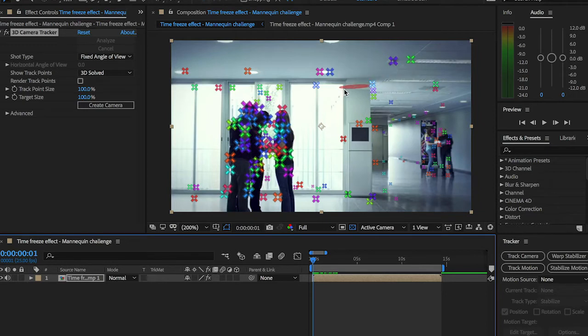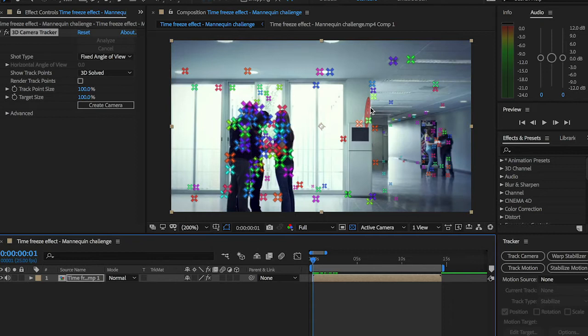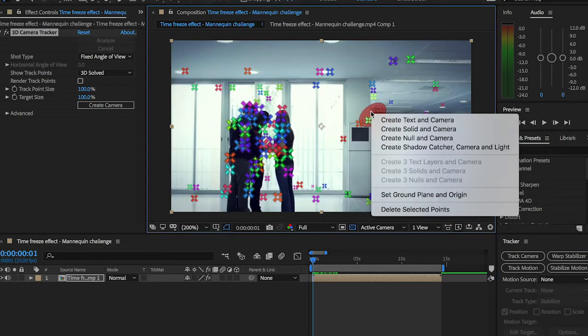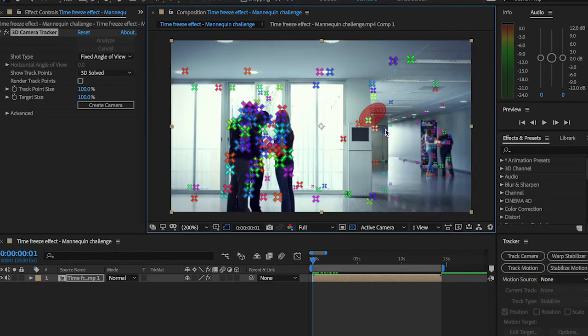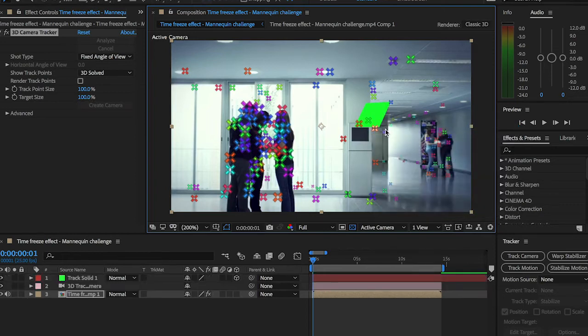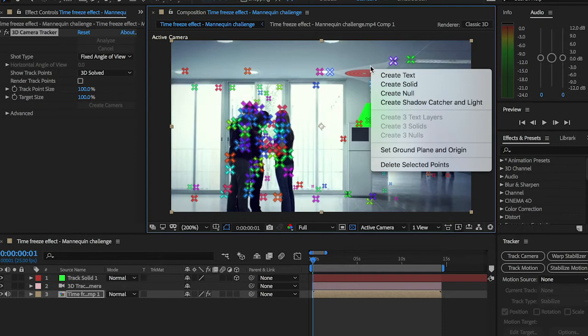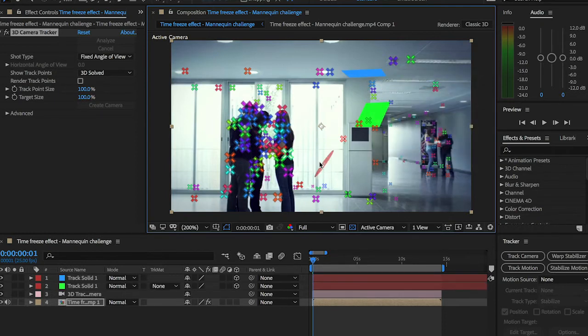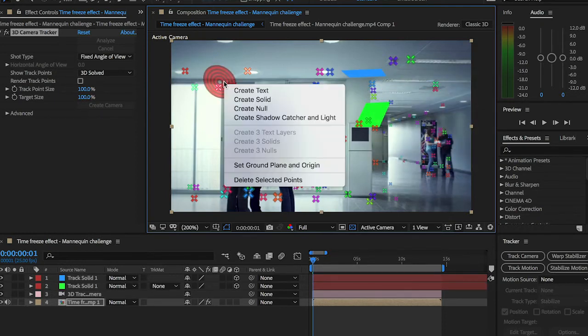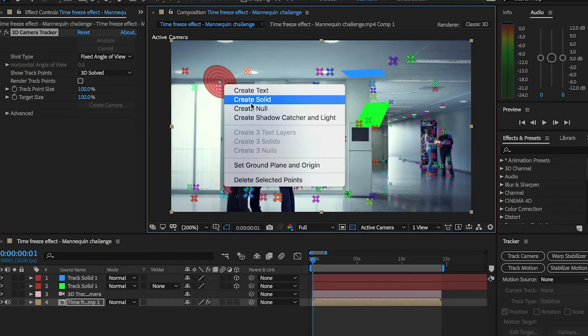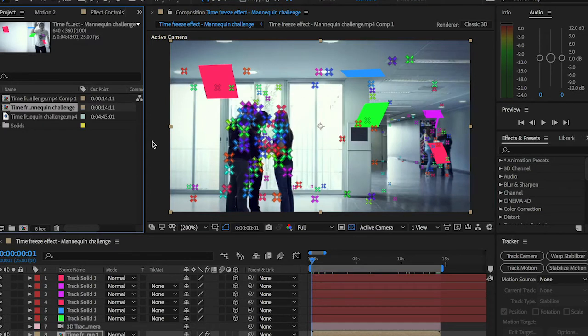Alright, so first of all I'm going to be assigning this perspective plane here. I'm going to right-click and create a solid. Then go to another area, right-click, create a solid, and basically keep doing that depending on how many polaroids or pictures you want to add to your scene.